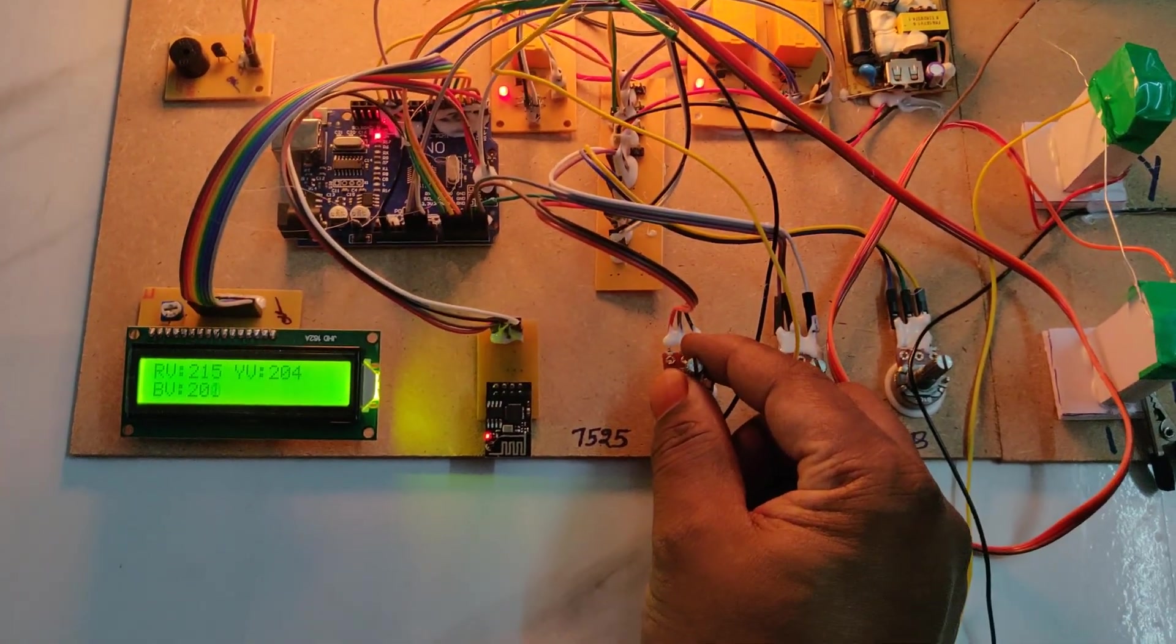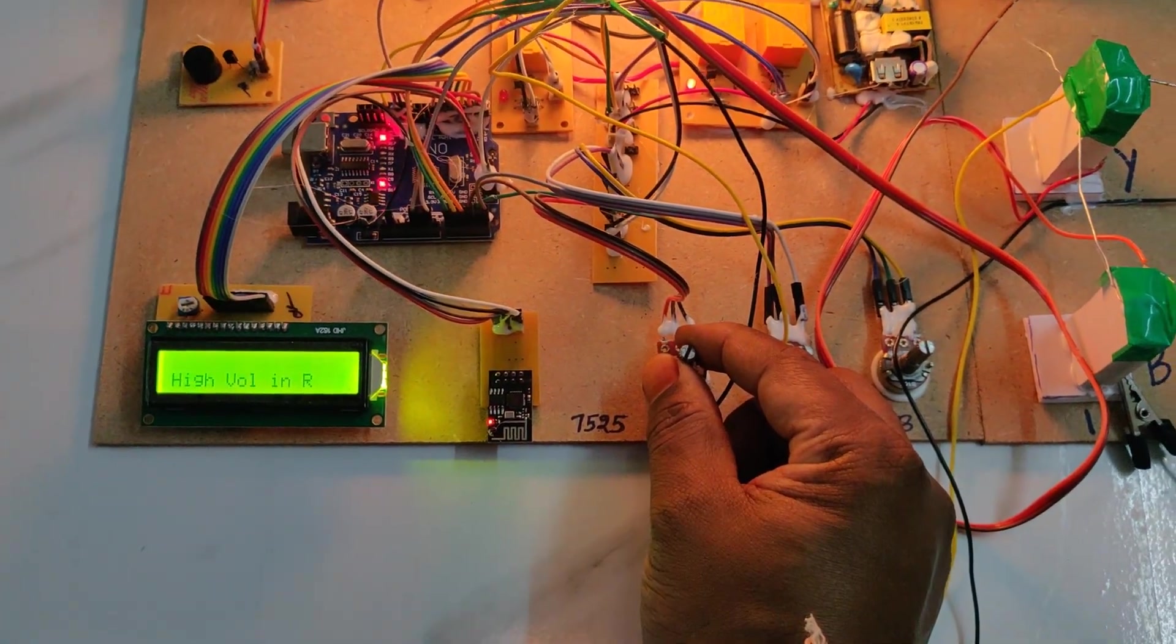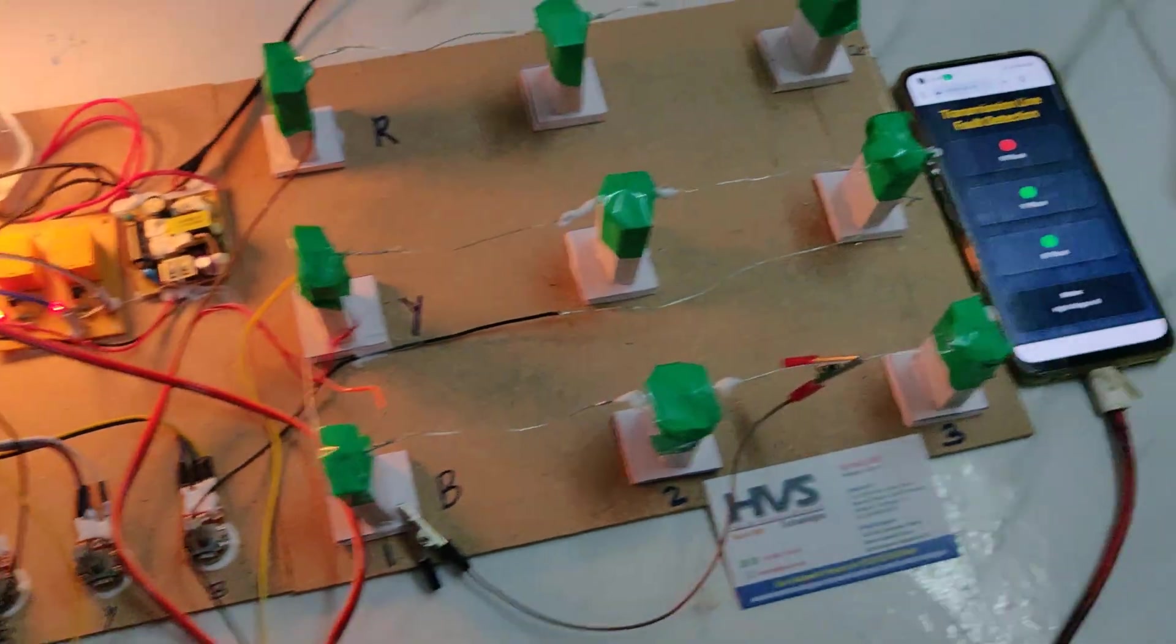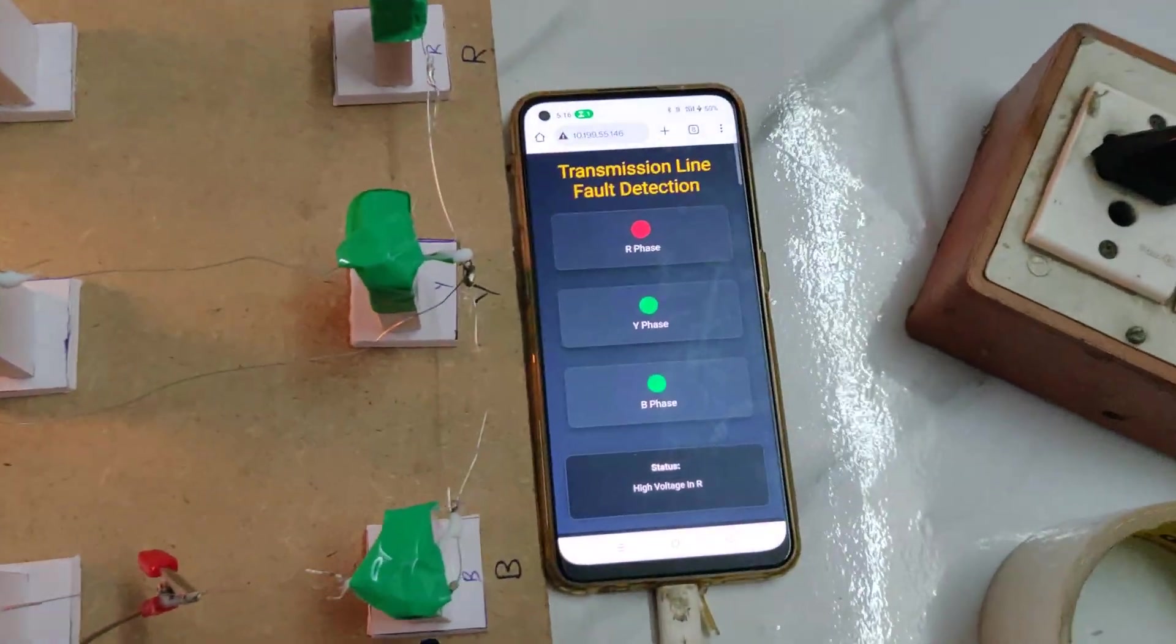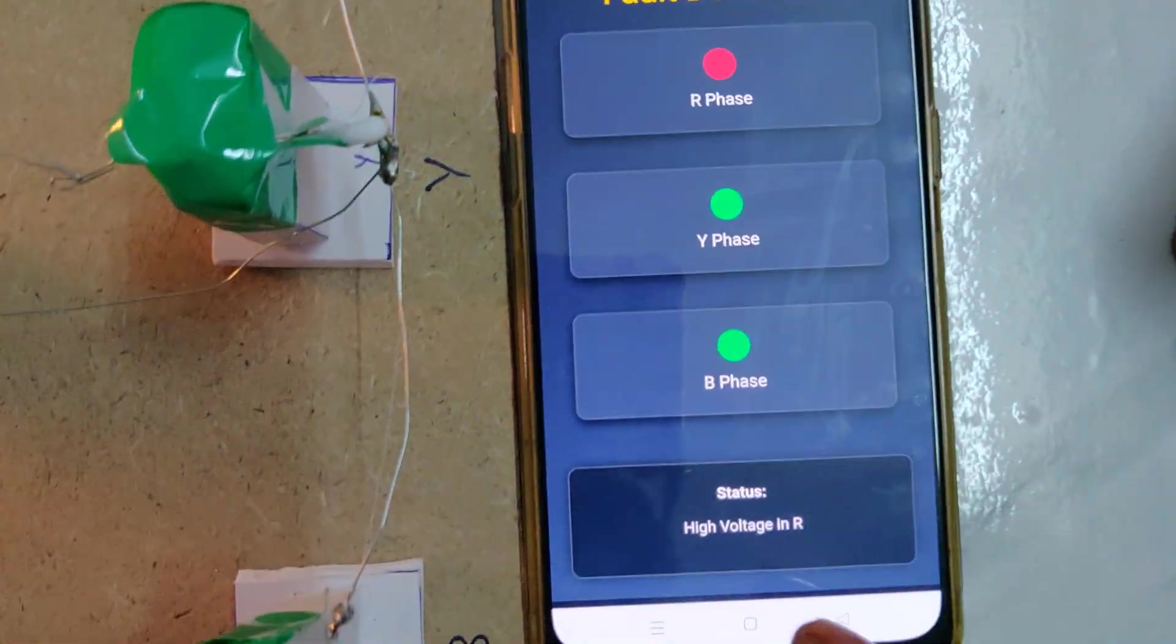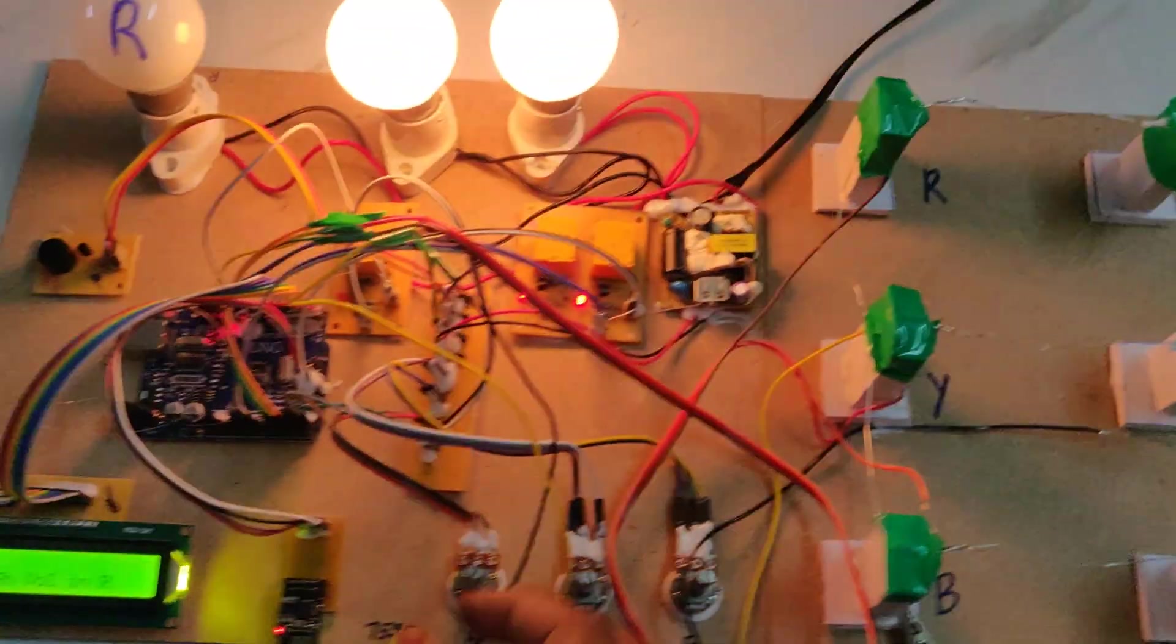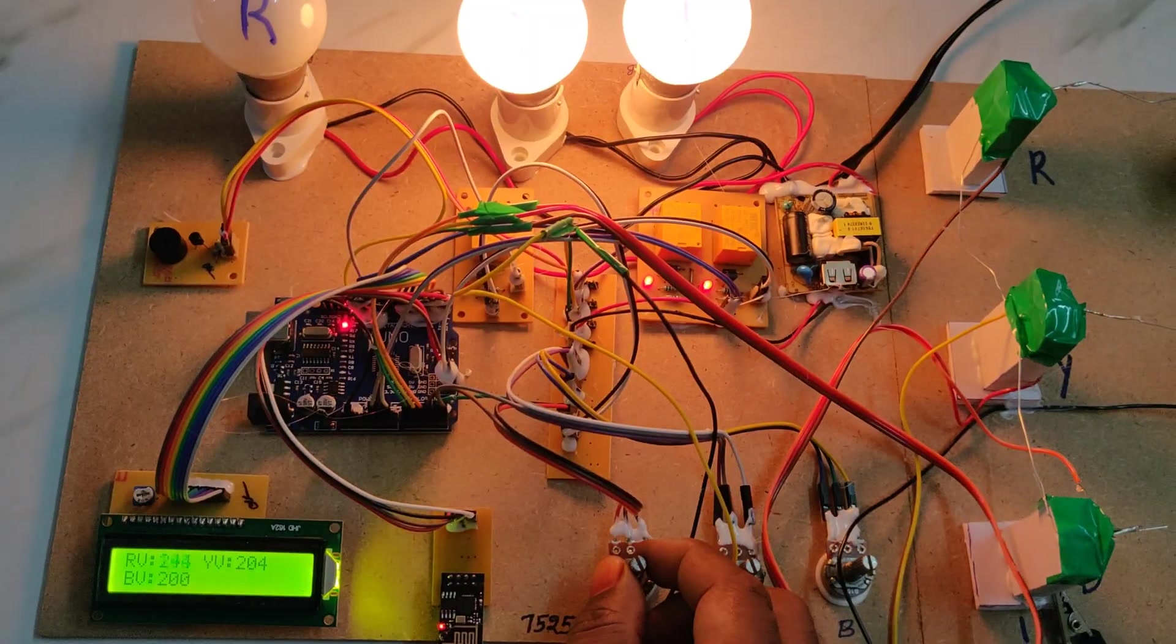Let us make a high voltage fault. Whenever the voltage is above 245, we can see the R phase fault and high voltage alert, then it returns to normal.